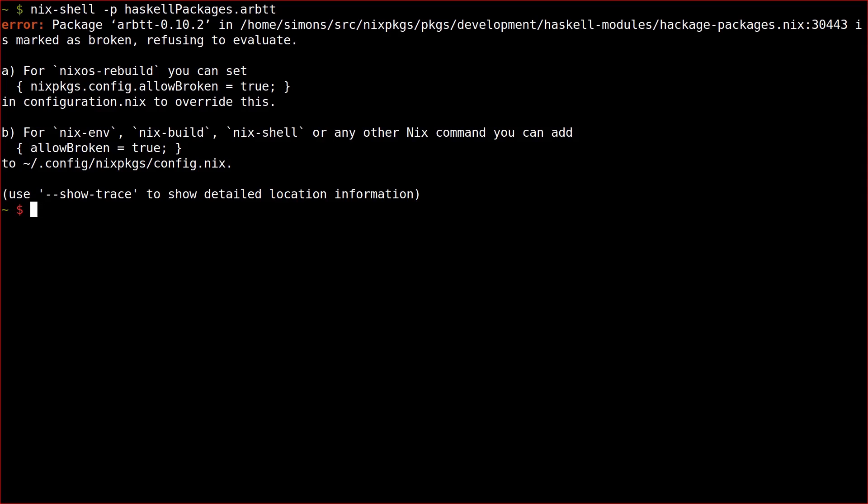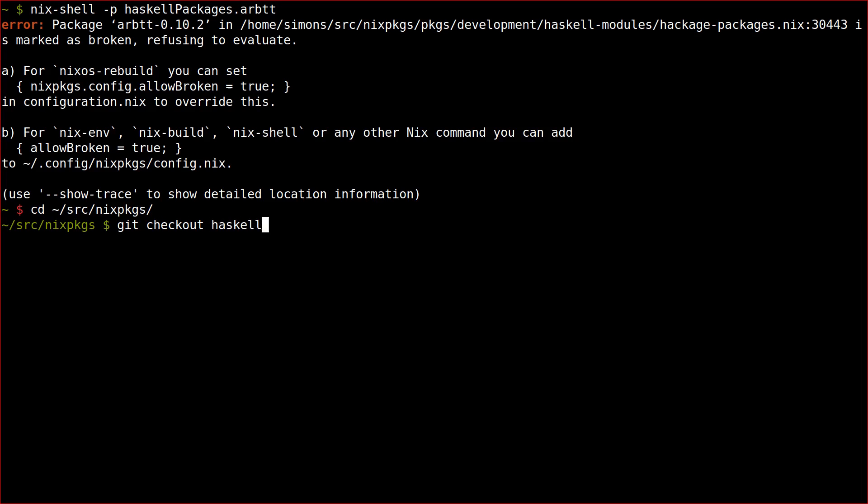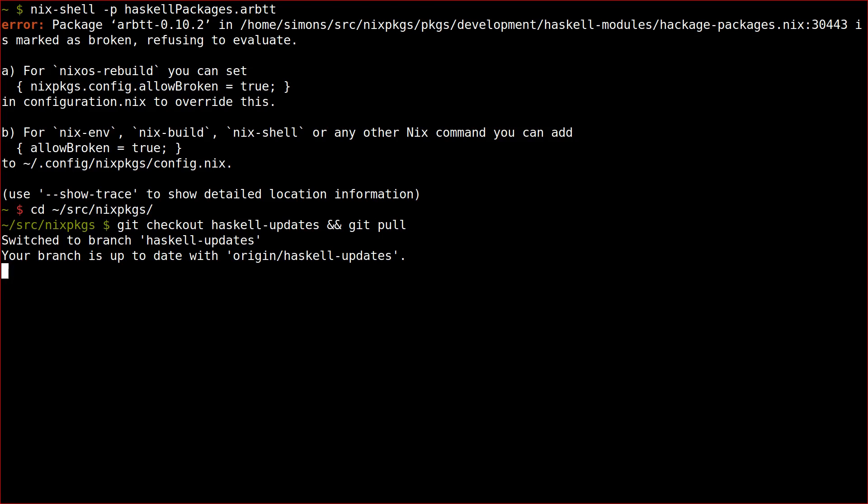This development version lives in the Nix packages git repository in a branch called Haskell updates. So the first thing you should do is check out the latest version of that branch and repeat the build in there.